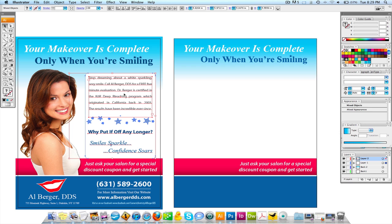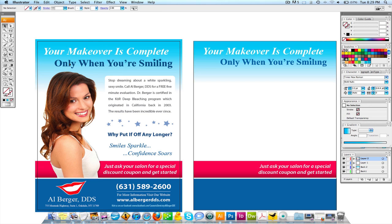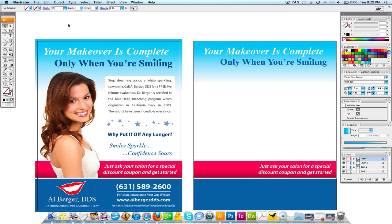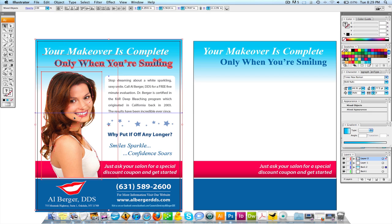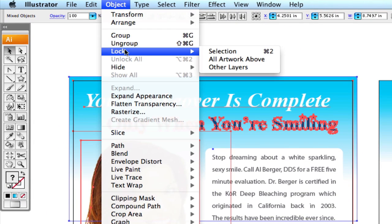I'm going to pull this over here by selecting all these elements. If you're wondering why some other elements aren't selecting, it's because I select the ones I don't want to mess with and go to Command or Control-2 on your PC, or you can go to Object and Lock Selection.